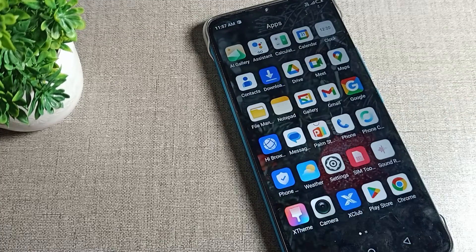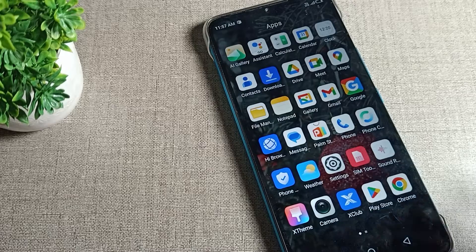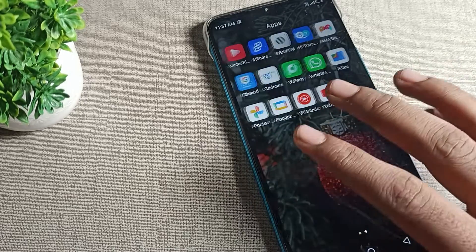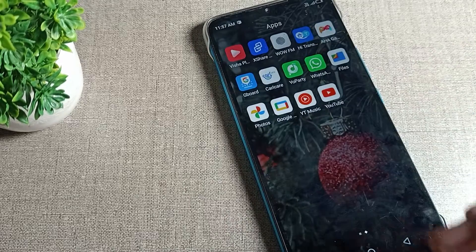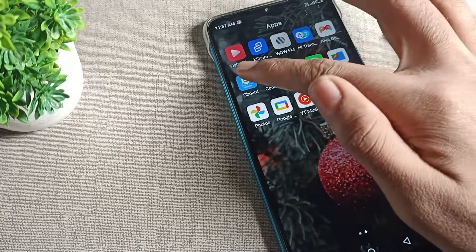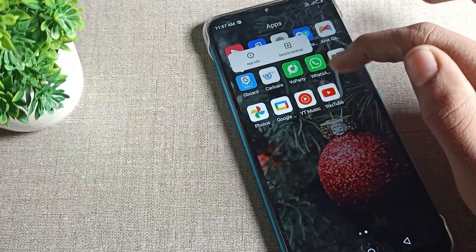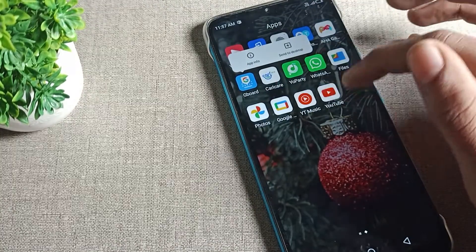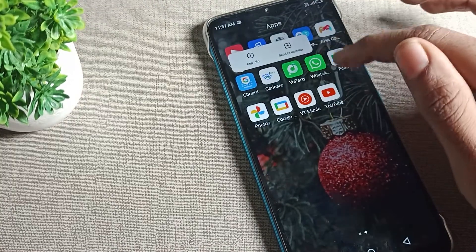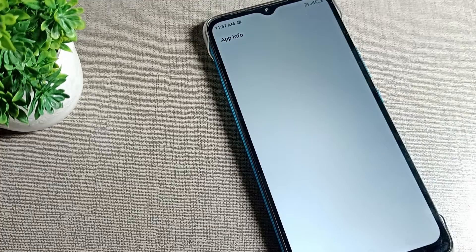Let's see how we can clear cache of any app data. First, you will have to select which app you want to clear the cache for. For example, I will select the chiboot app. You want to clear cache of any app data, so let's click on app info.